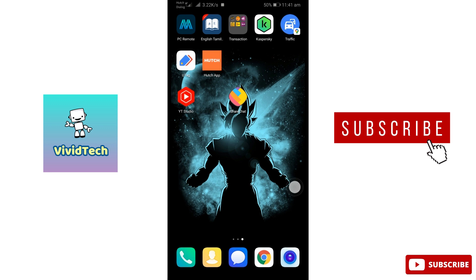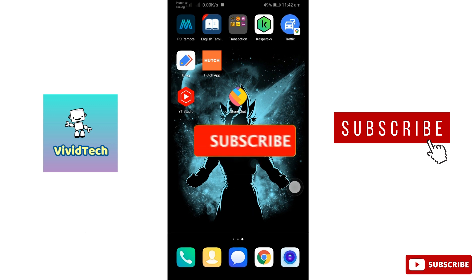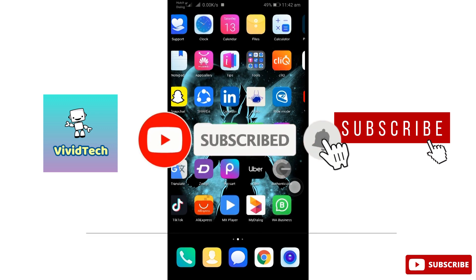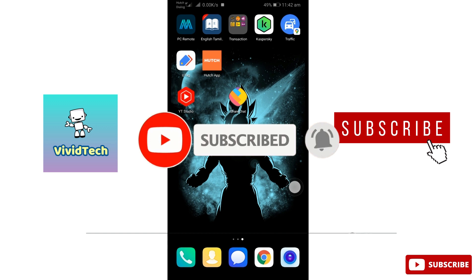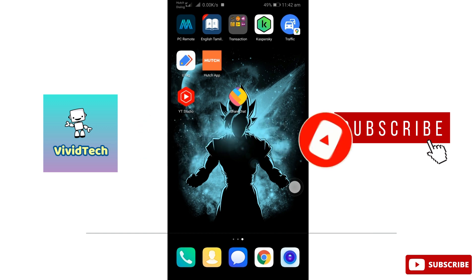So you can try these steps and solve it. If you like this video, subscribe to the channel. Please click the bell like. Thank you.